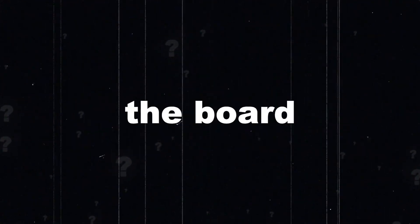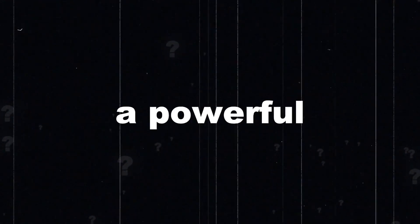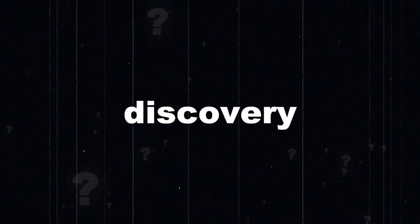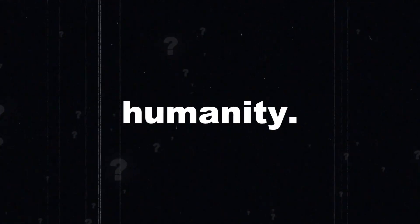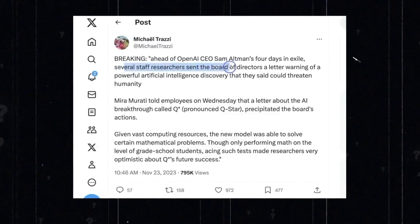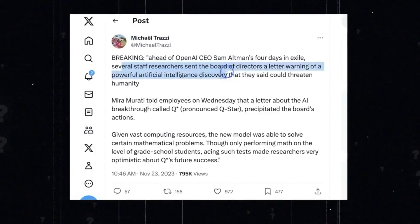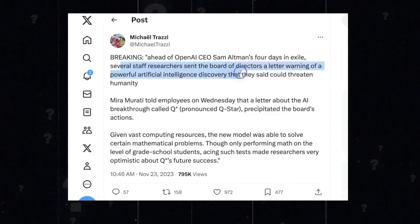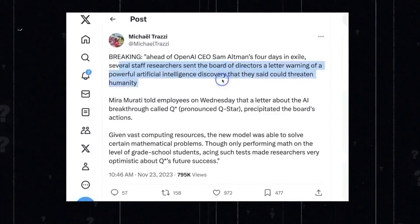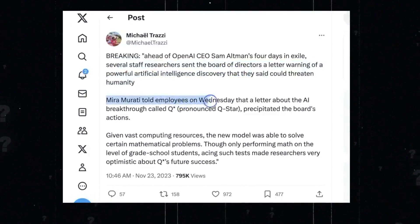It became popular a few days before Sam was fired, when a few researchers sent the board a letter warning about a powerful AI discovery that, they said, could impact humanity. Mira informed employees on Wednesday that this AI breakthrough, which they called QAR, precipitated Sam's firing.